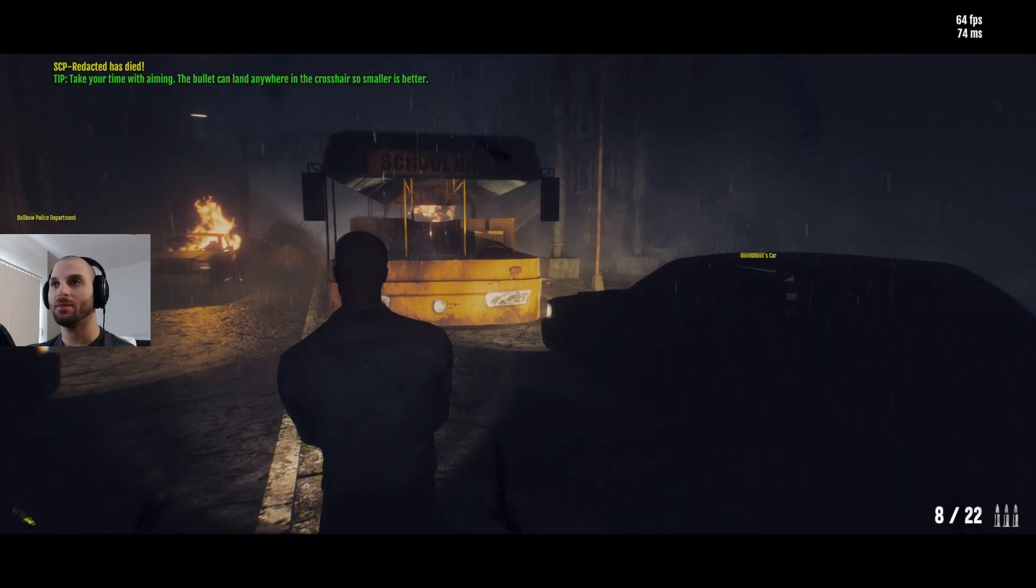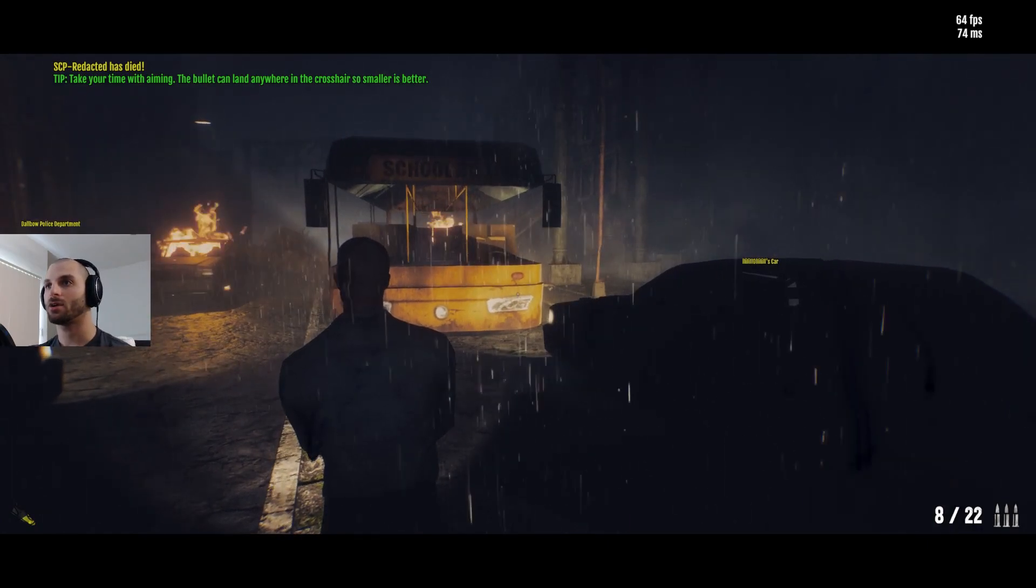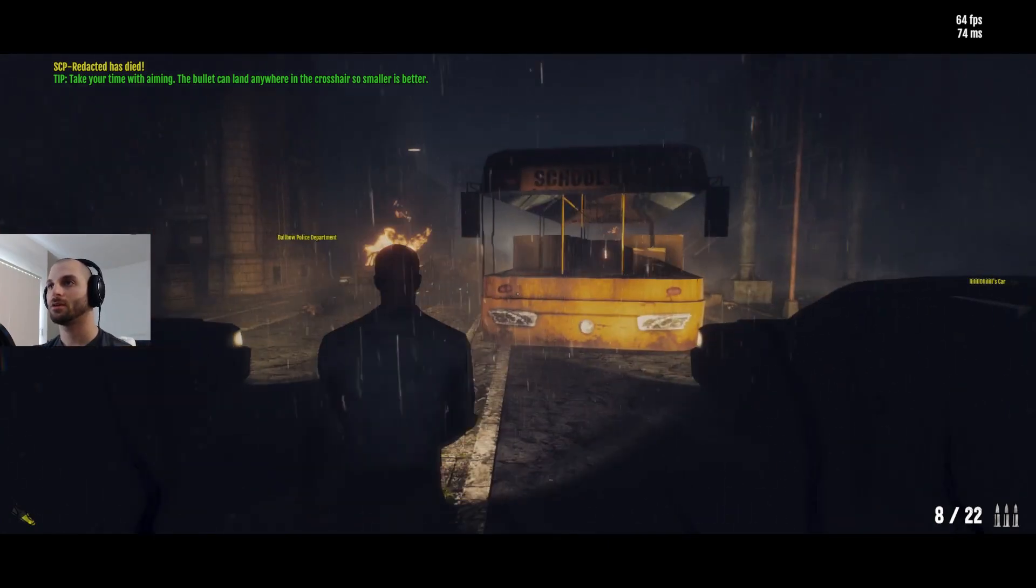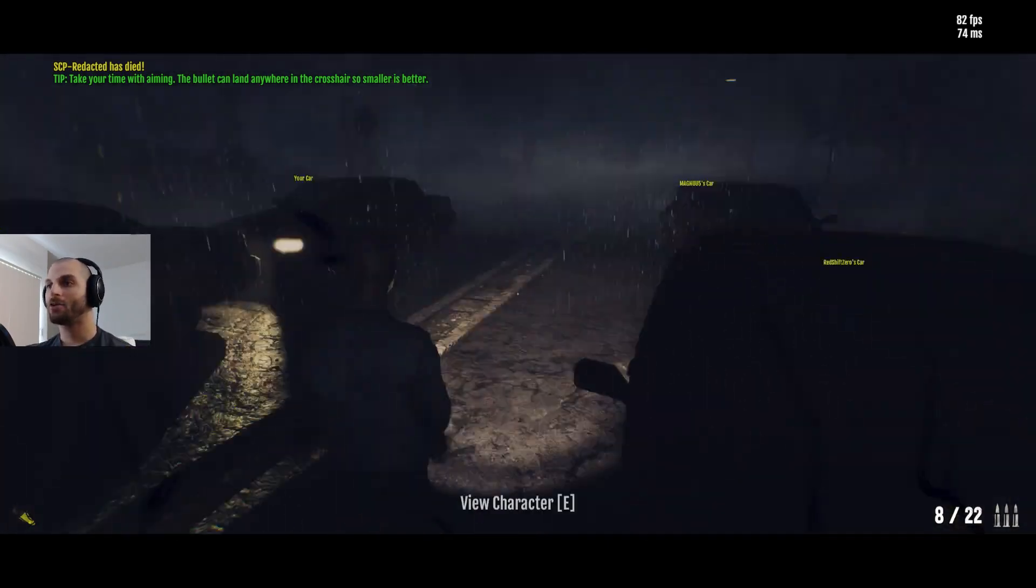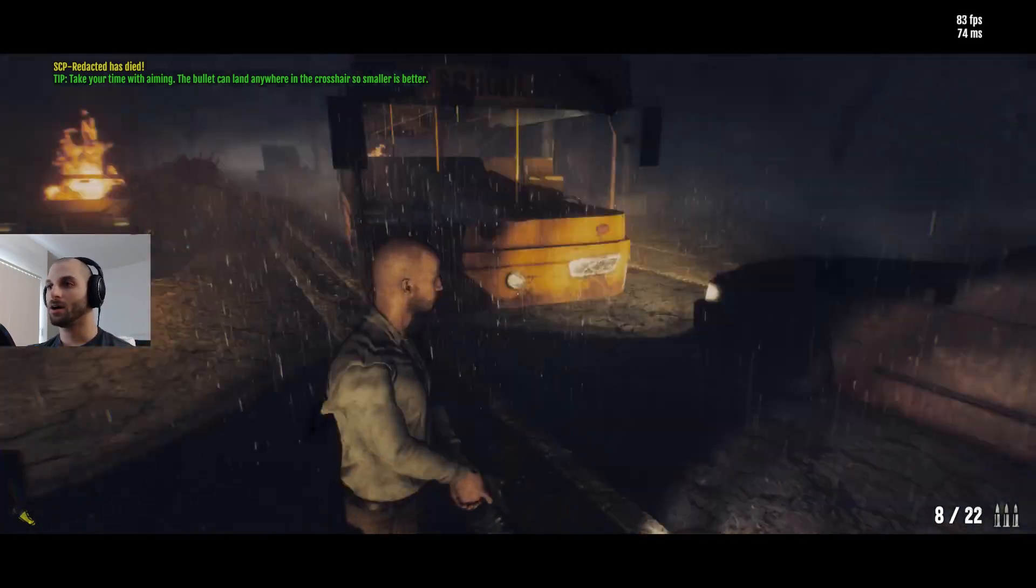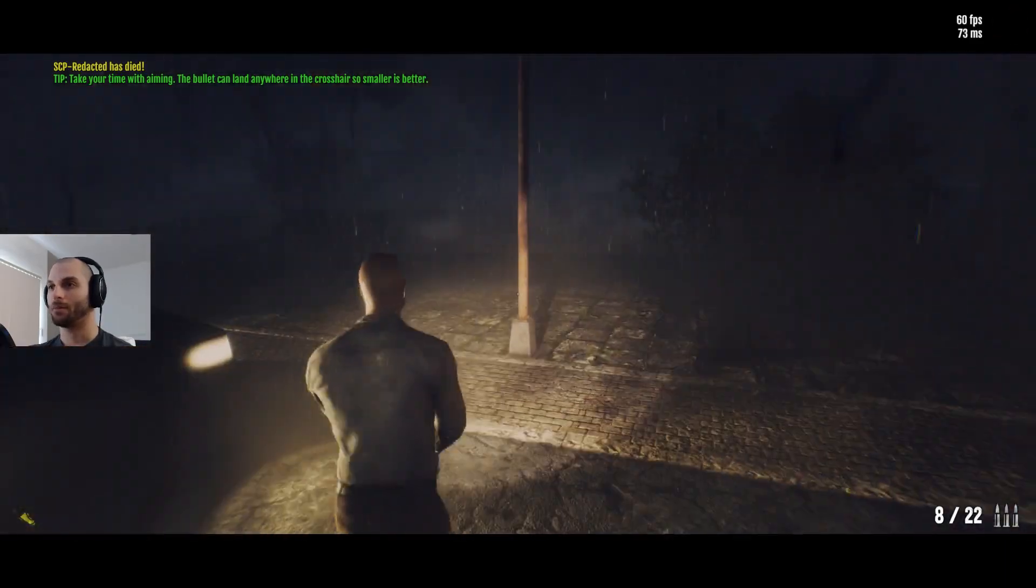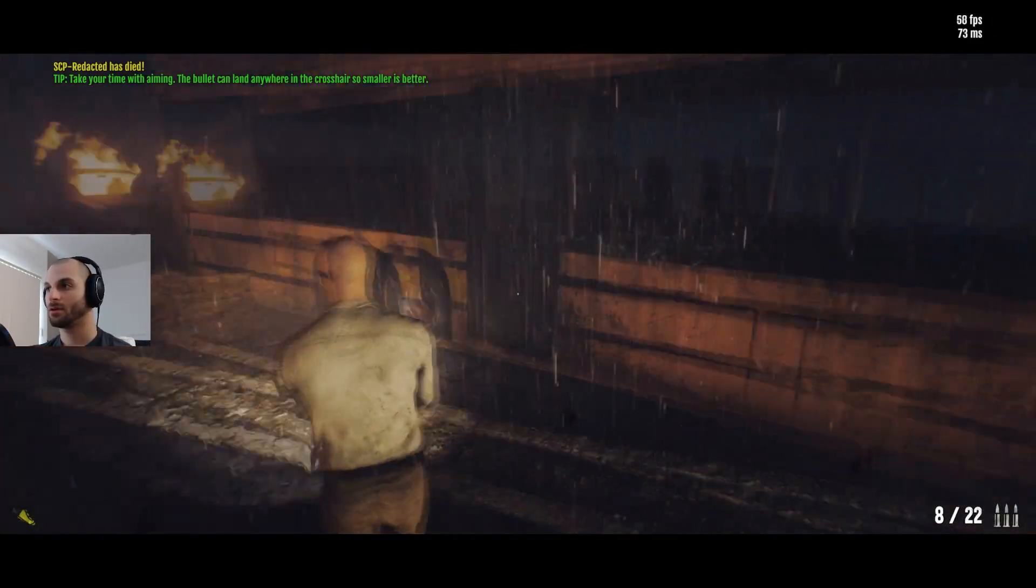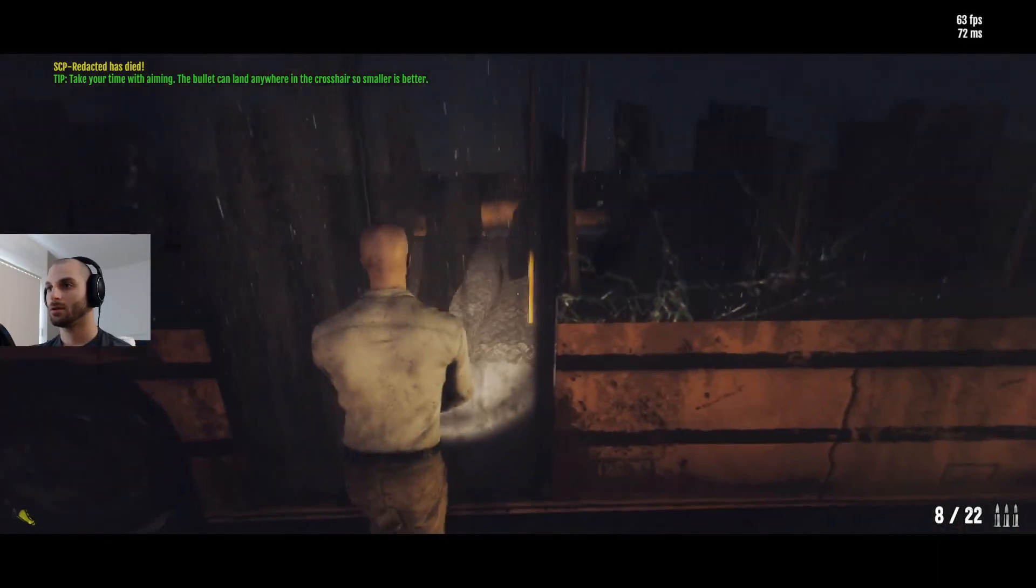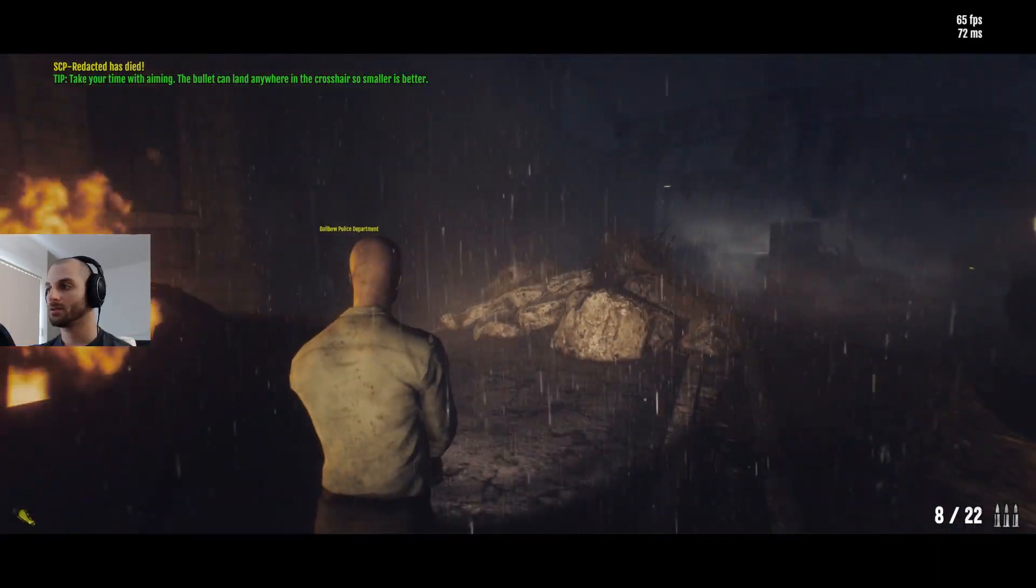Take your time with aiming. The bullet can land anywhere in the crosshair. So smart. I don't know what to do in this game. So, I know it's a survival thing. Whatever. But we're gonna... Let me see.